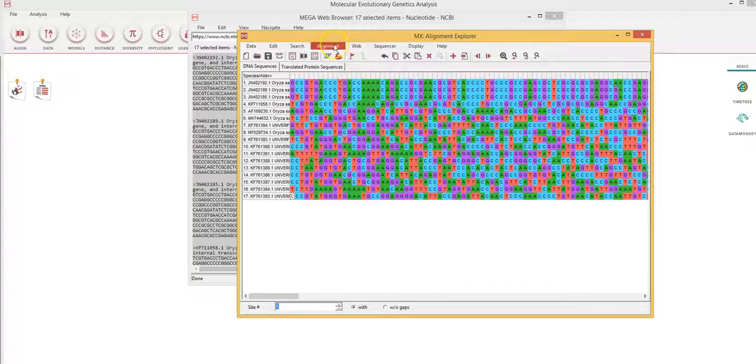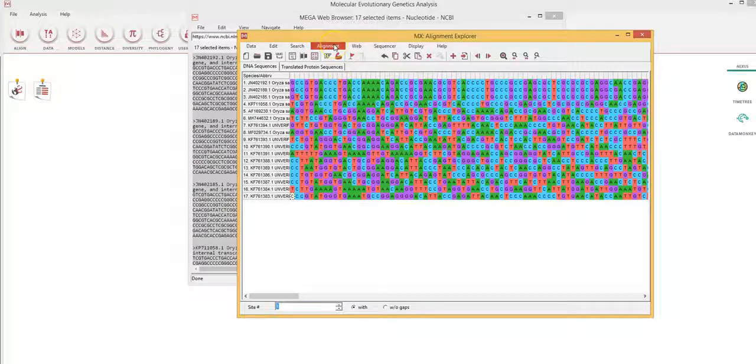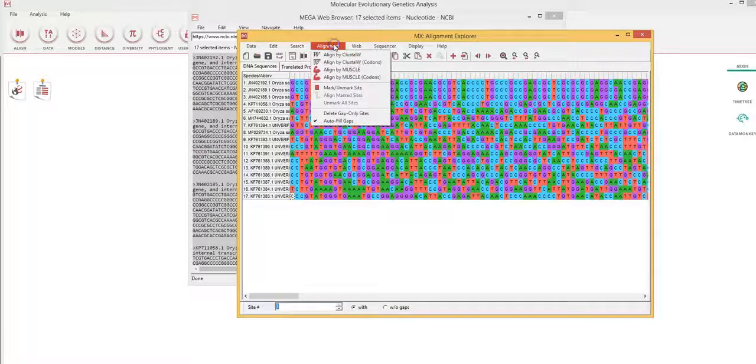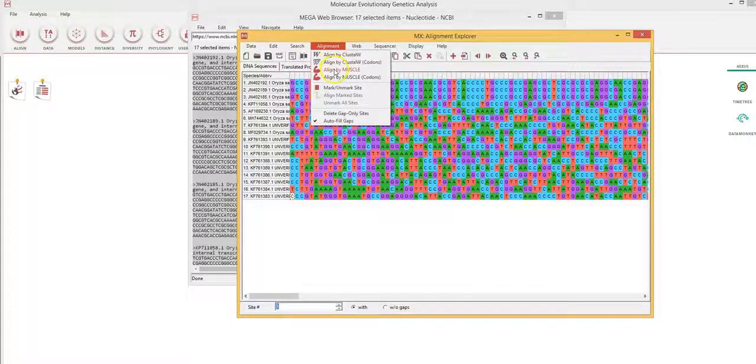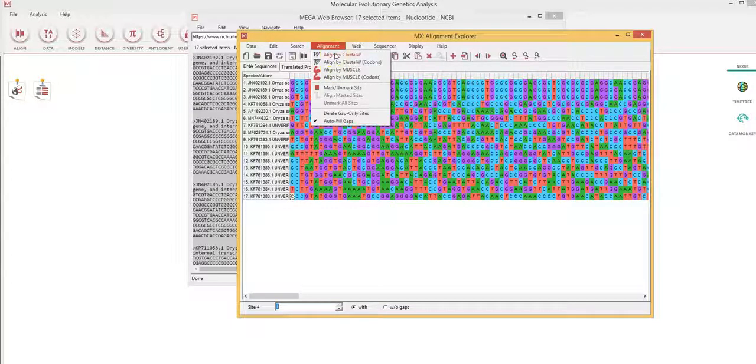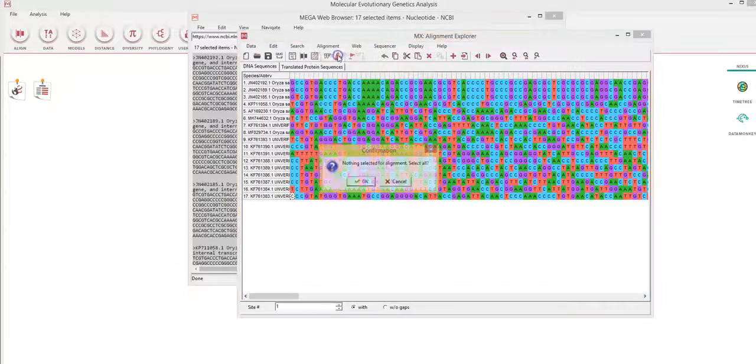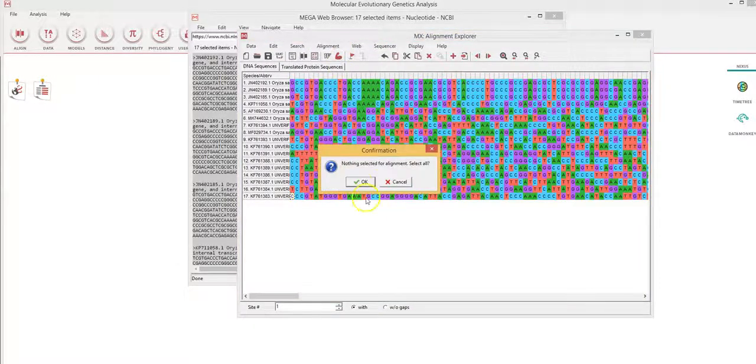Now, when you align, you are offered multiple options in MEGA 10. So you click on alignment and you can align by ClustalW or MUSCLE. So I'll align by ClustalW. And since these are nucleotide sequences, I won't select codons.